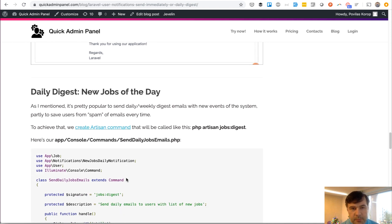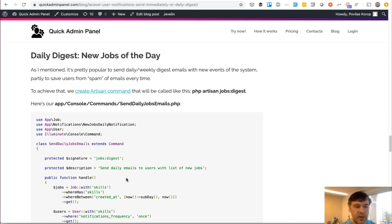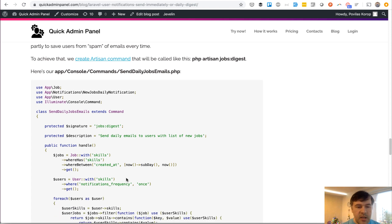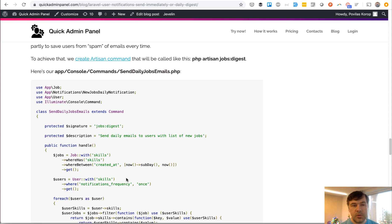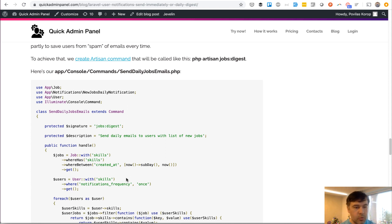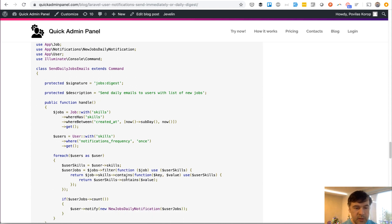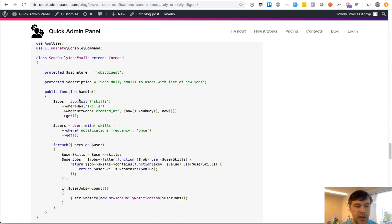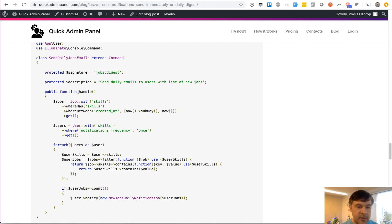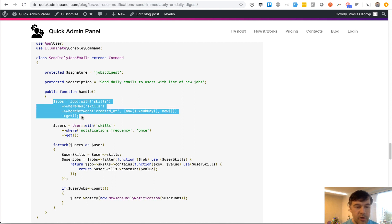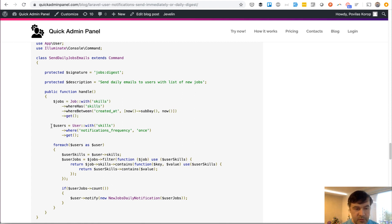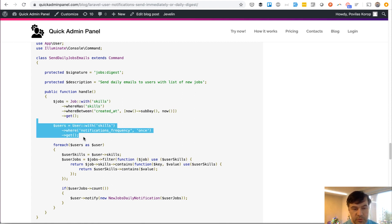The other way of sending notifications is the digest, the daily digest in our case. This is a little more complicated. For that, we would create an artisan command which would be run daily or weekly, whatever you want. And in the handle method of that command, which would be artisan jobs:digest, in the handle method you would query all the jobs, then query all the users who want to be notified once.